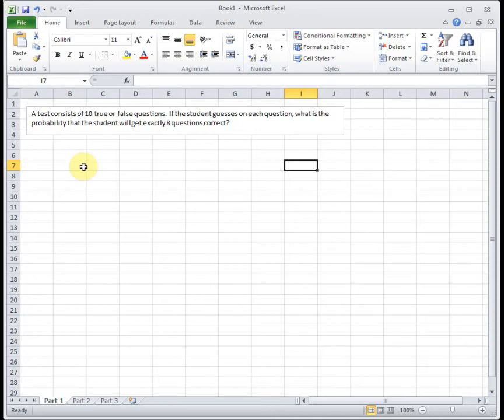In this video, I'm going to show you the Excel skills for section 4.2, which is a section on binomial distributions.